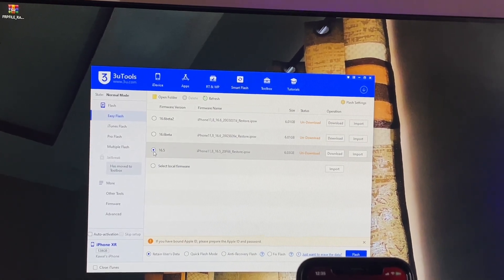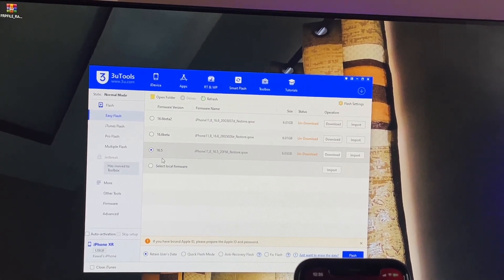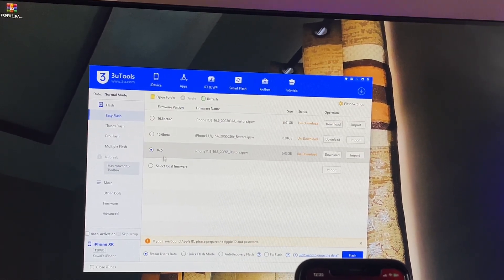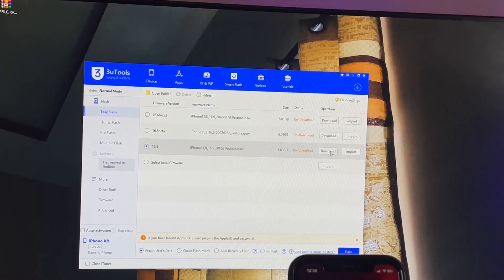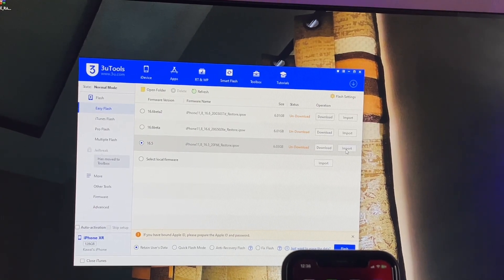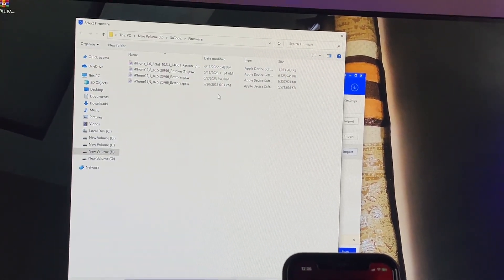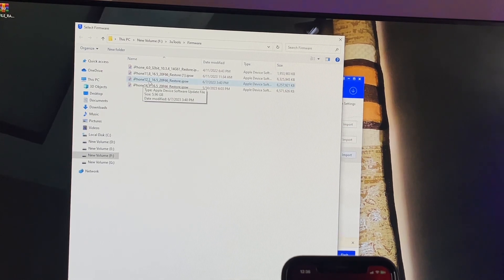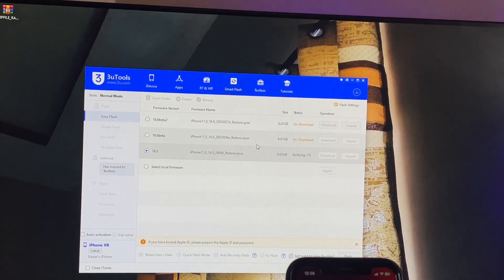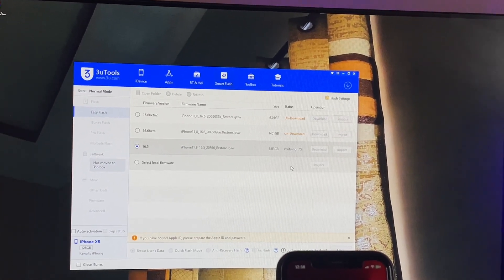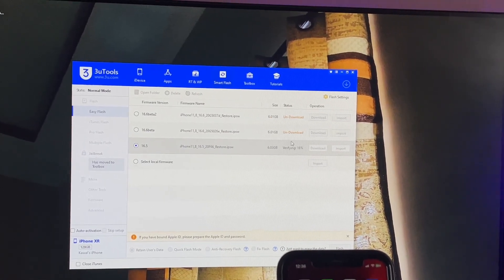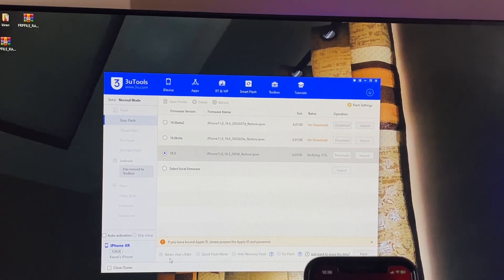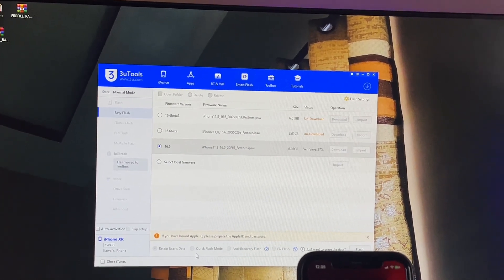In your case, the version may be different. Click on normal official update and download. If you've already downloaded it, click Import. I've already downloaded the file, so I'll select it. As you can see, it's showing Verifying - let it complete.